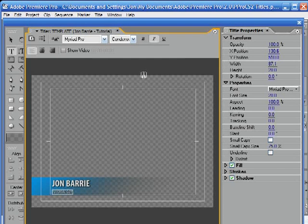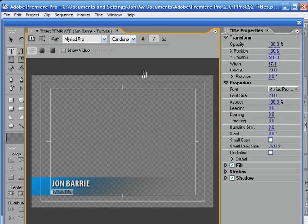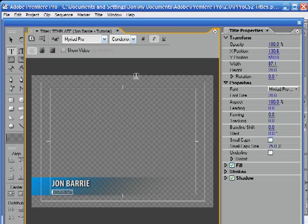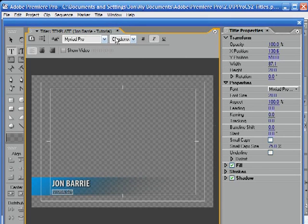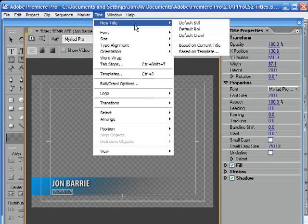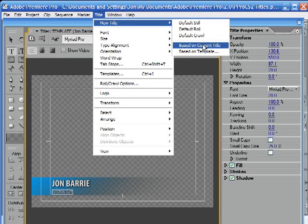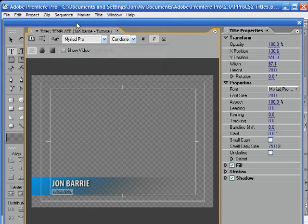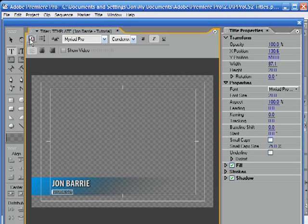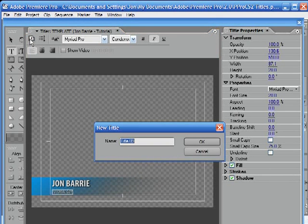That's because every time you make a keystroke or something changes, you're updating the original file. So before you make your changes, open it up, go to Title > New > Based on Current Title — do that first. There's also a button here that's just a shortcut to the same process. Do this step first.